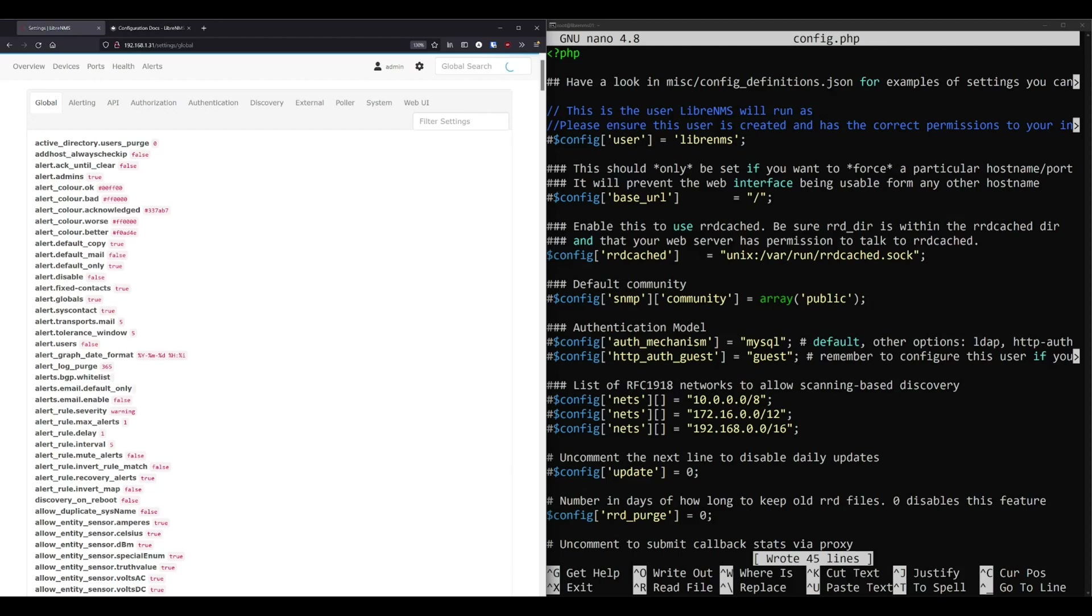But the good news is, if you install LibreNMS today, all of these issues are fixed. Because 100% of the configuration is now held in the database. In fact, if you look at this config.php file after a fresh installation, all the lines are commented out. And this is great, because now, if I back up my database, I'm also backing up my configuration with it. So when I restore my database, I'm also restoring my configuration.